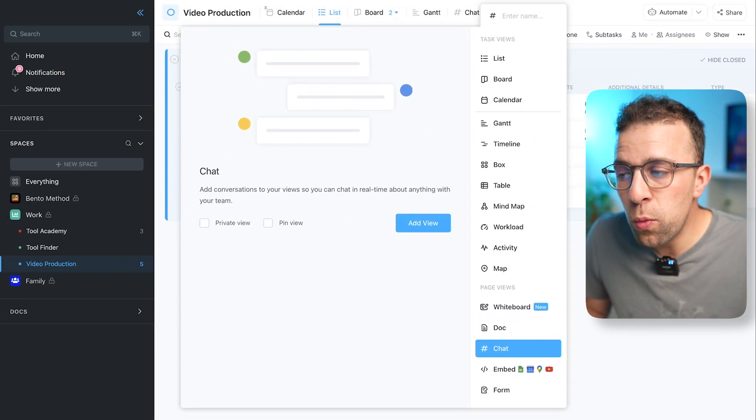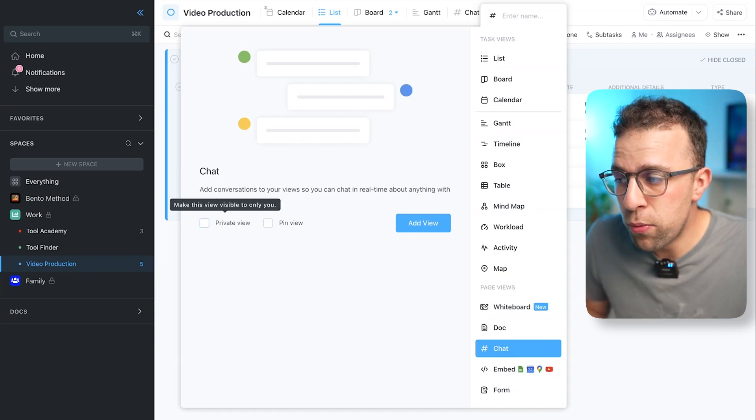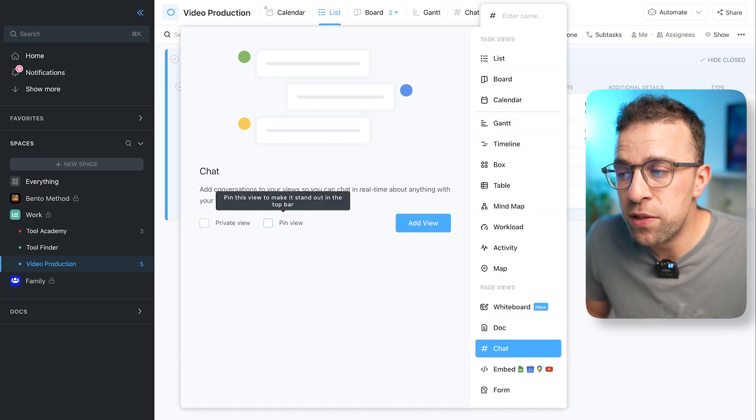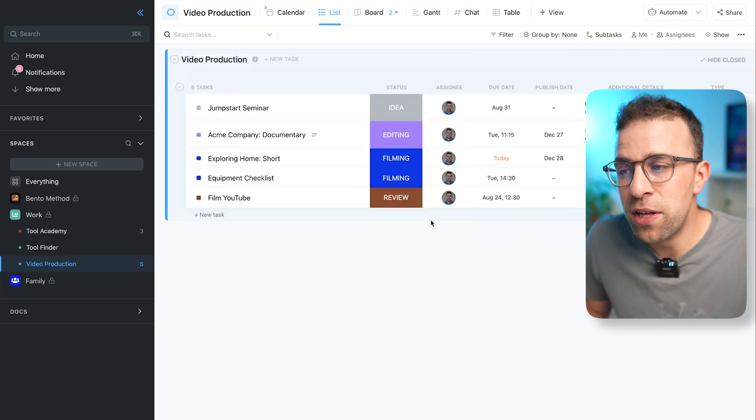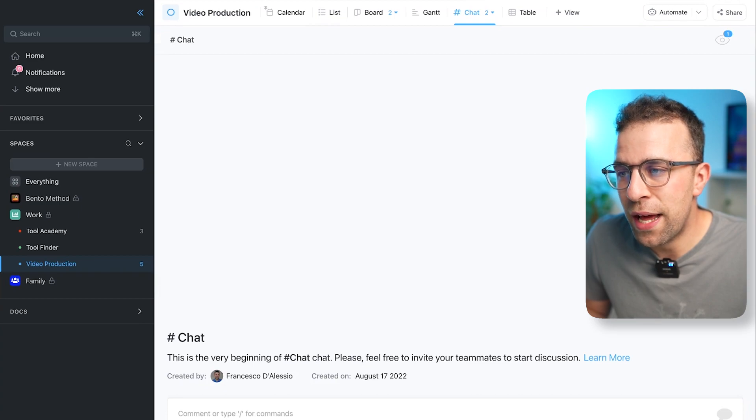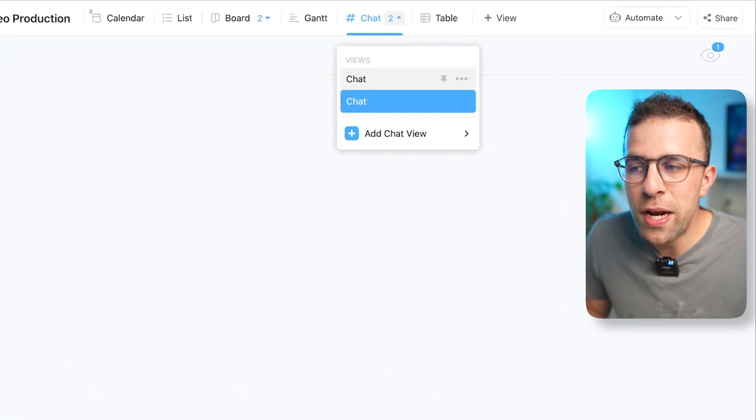So you can do what you do with regular views—add a private view for this or a pin view. But in this case, I'm just going to click and view. Now as you can see, I already have a chat available through here.